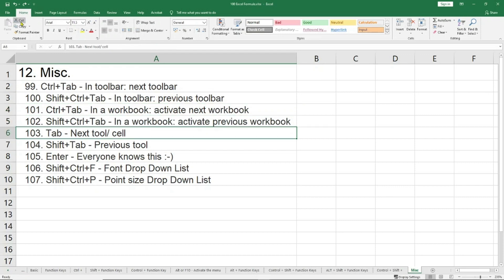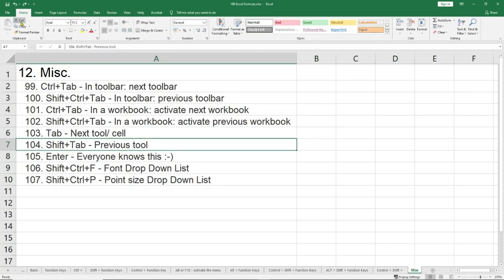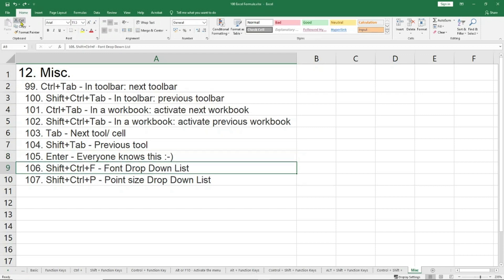After that, Tab — if you are in the toolbar it will take you to the next tool, and if you are in the active workbook it will take you to the next cell. Shift+Tab does the opposite. Enter — everyone knows that Enter in edit mode, when you've typed something and want to get out of the cell, will move you to the next cell. That is what Enter does, apart from being used as the master command.